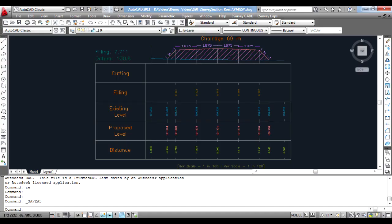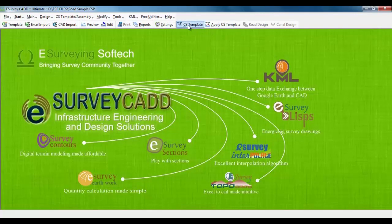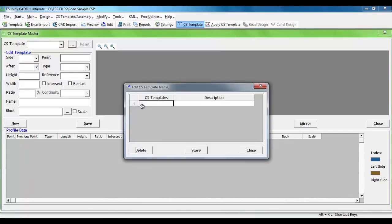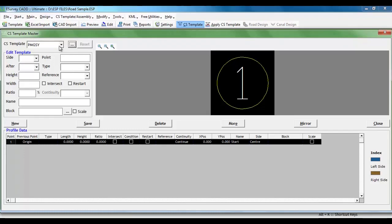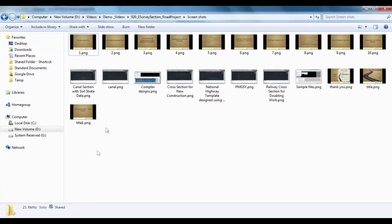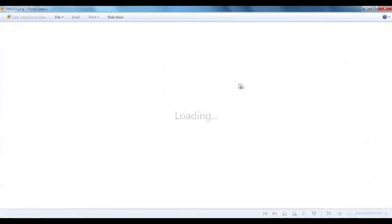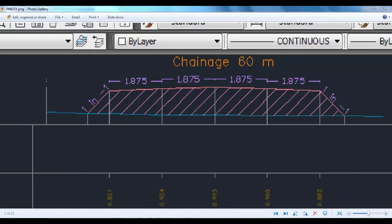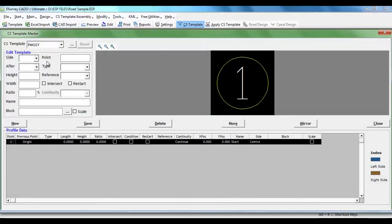However, to understand template concepts, we will create a simple Road Cross Section template for PMG-SY Road. Click on CS template item in toolbar. CS Template Master screen will pop up. Click on the triple dotted button next to CS template drop-down. Create a new template by name PMG-SY. Close Edit CS Template Name window. Select PMG-SY from CS template drop-down. The typical PMG-SY template will have a road width of 3.75 meters carriageway, 1.875 meters shoulder and 1 is to 1.5 toe line. We will create each one of these items. Click on the new button. Select Slope option from type and give width as 1.875 and camber minus 2.5%.